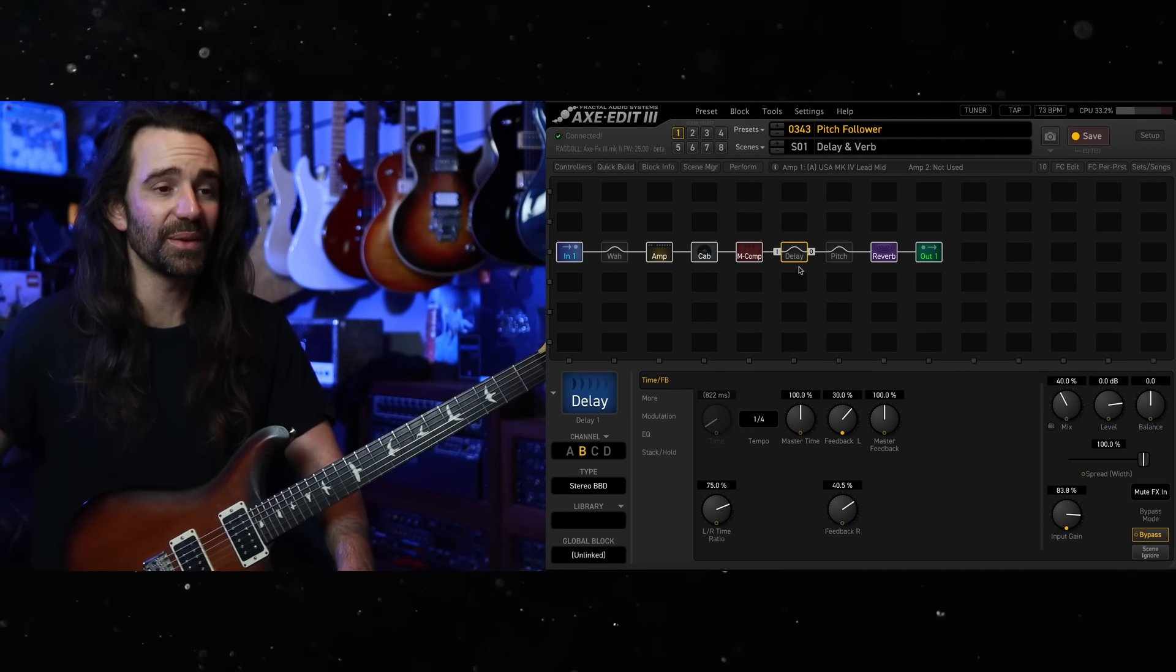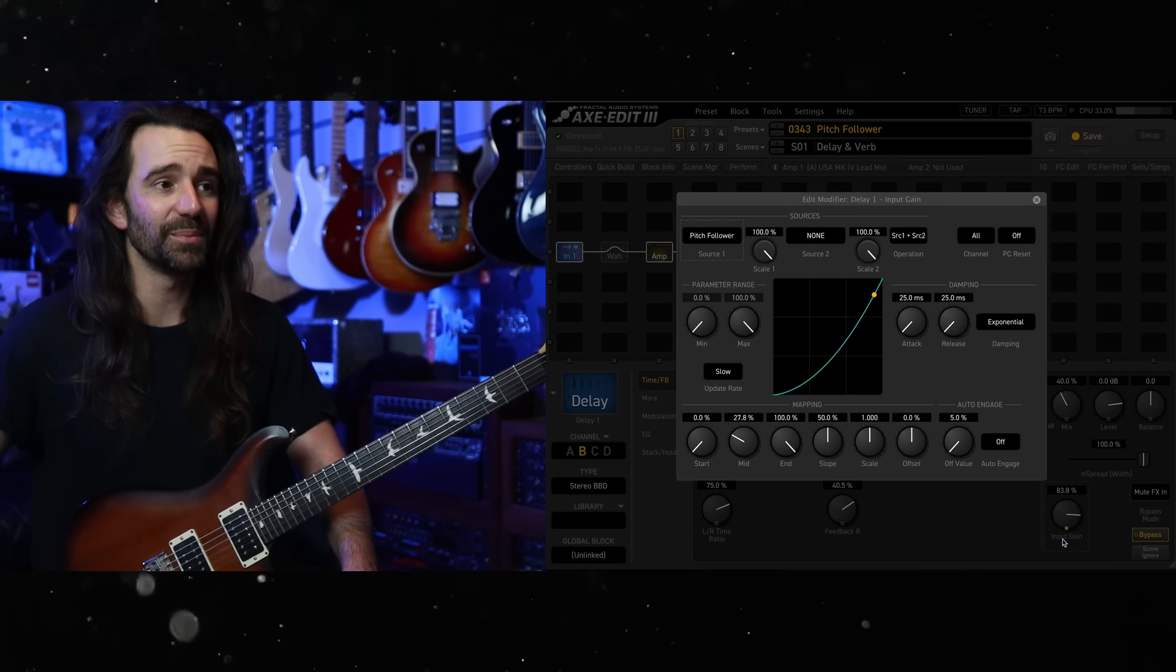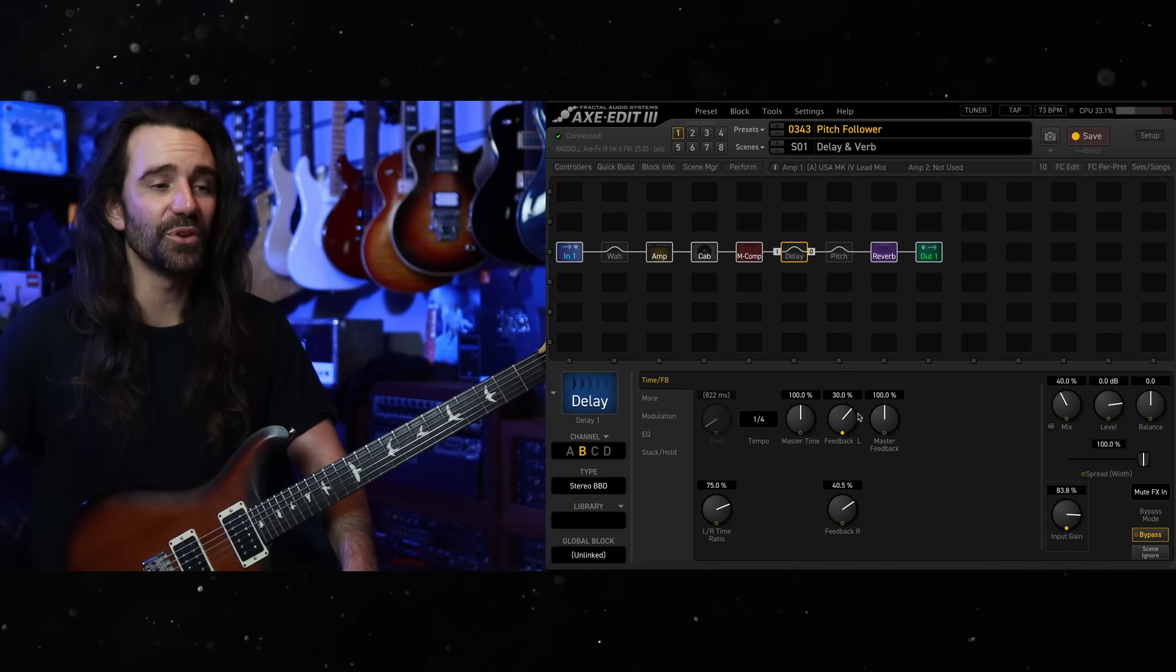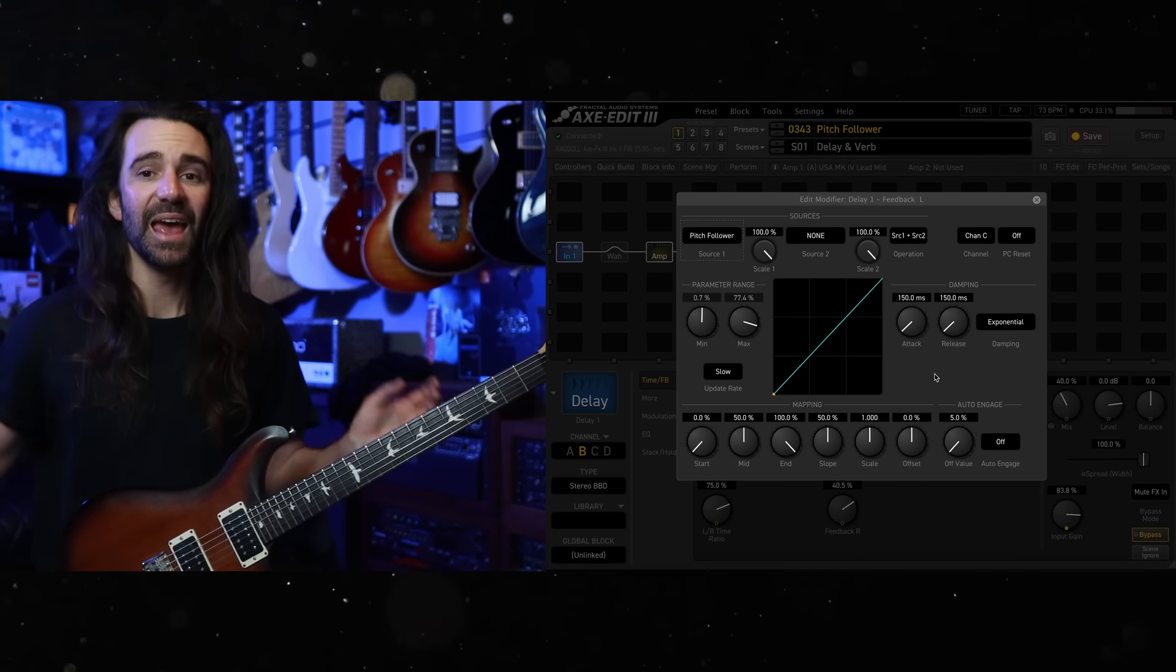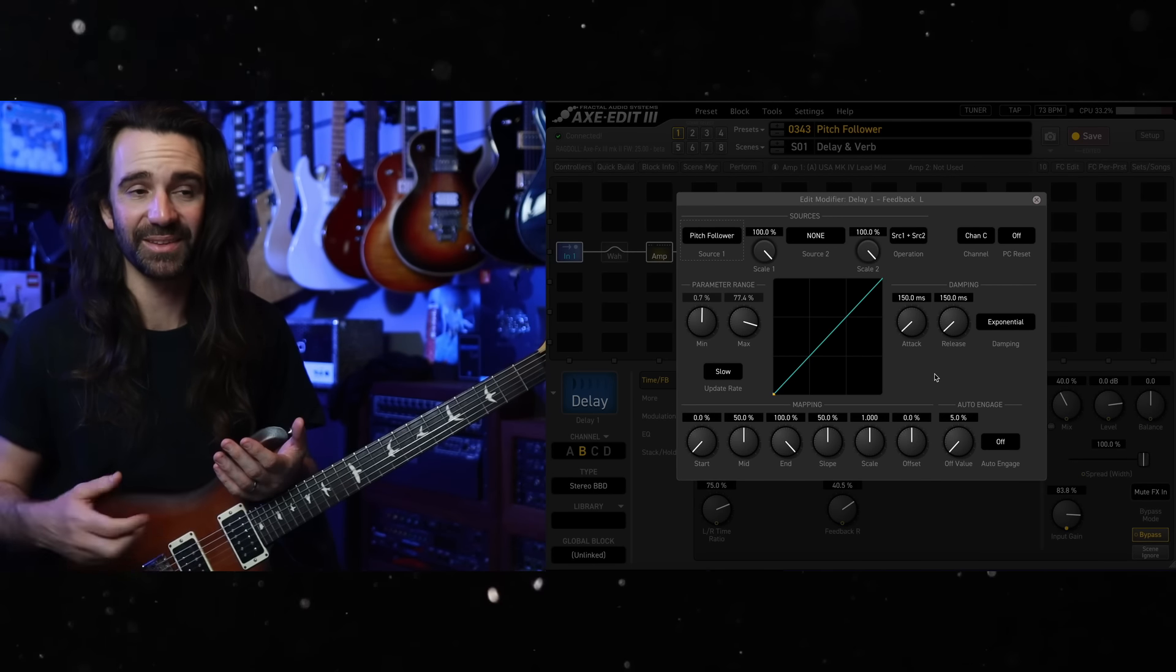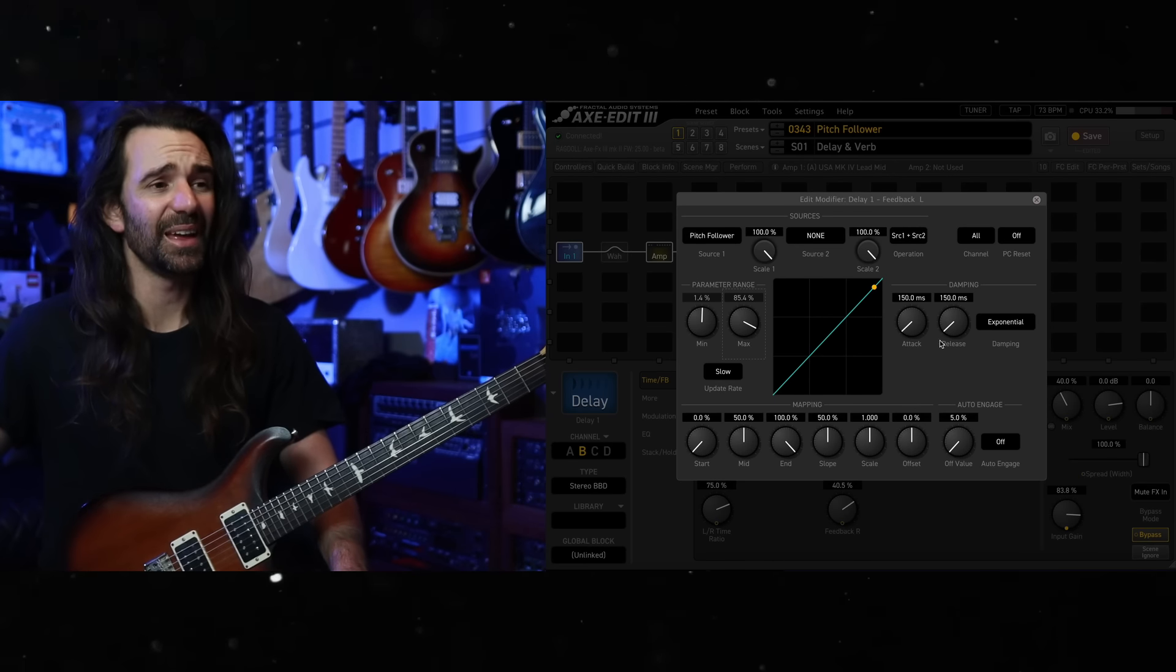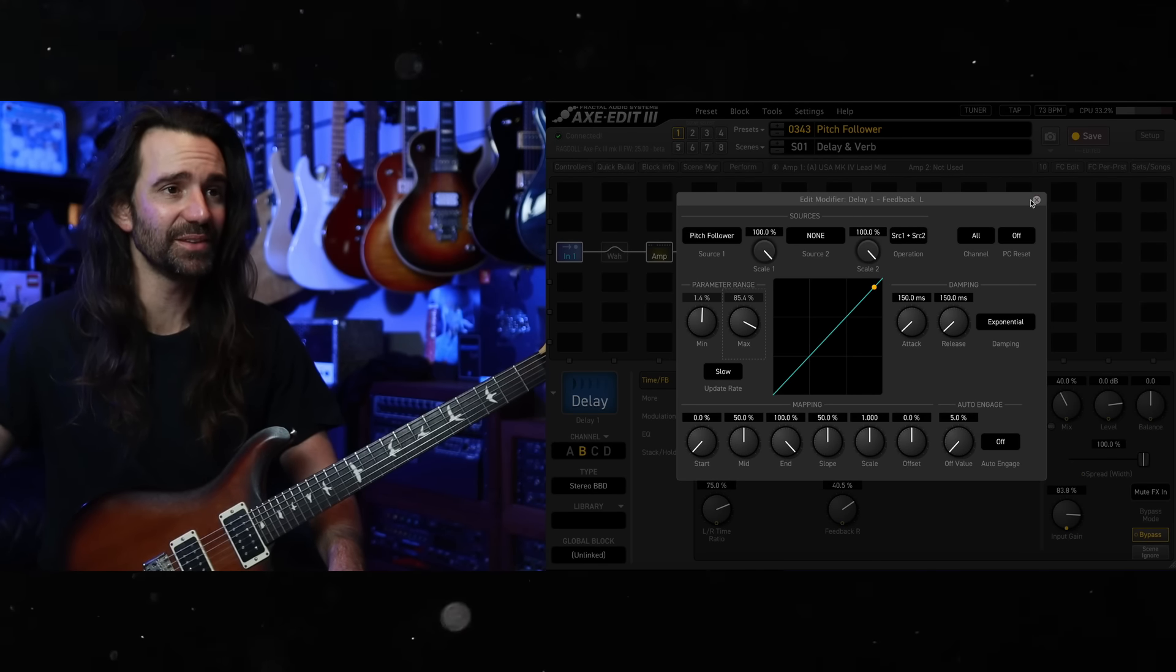And I've also done the same thing with the input gain on the delay. You can see pretty much similar settings, slightly different attack and release over there. I've also mapped the pitch follower to the feedback control so that as I go higher, not only do I get more delay mix, I get more delay repeats. I might tweak that a little bit and bring this value up a little bit higher. And I've got the attack and the release at 150 milliseconds each.